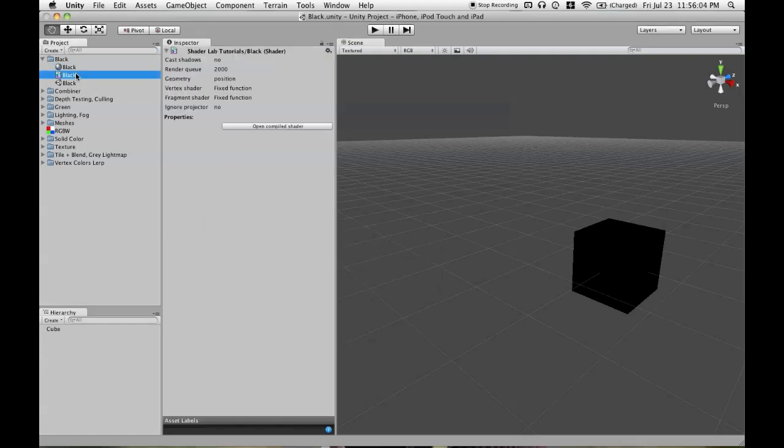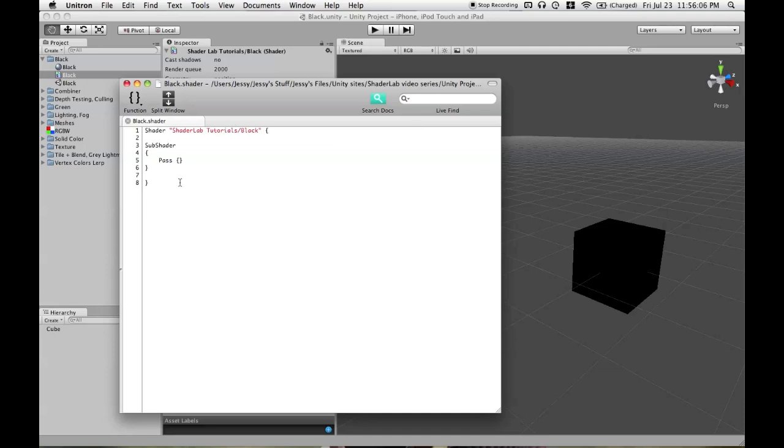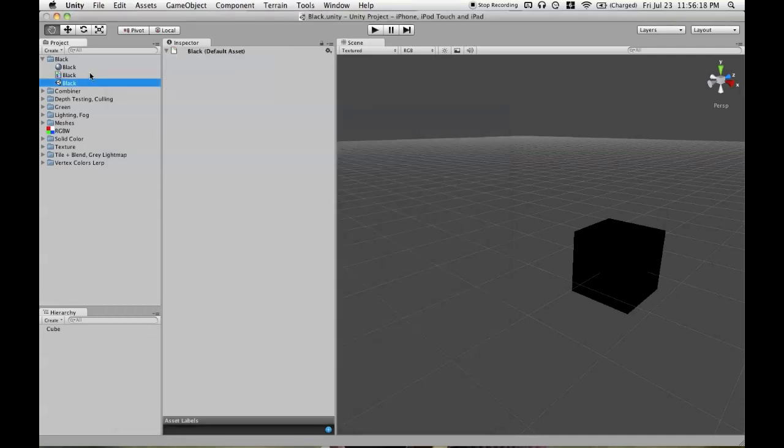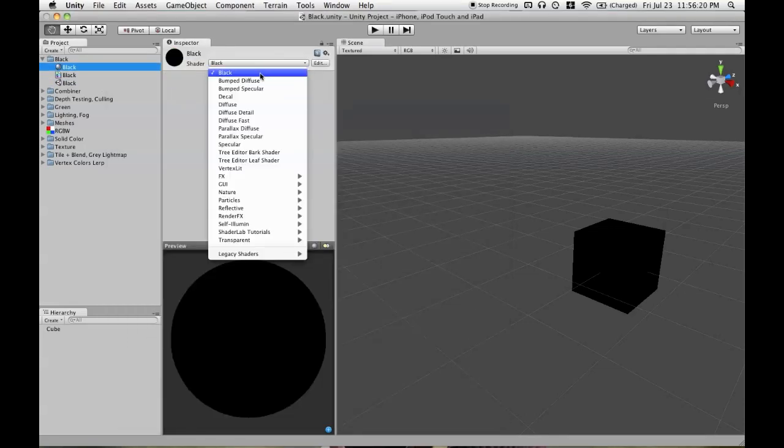In order to make a shader, you need to have the word shader to start off with, and then you give it a name. So if we take out everything before the slash and then save that, so we have shader black, you'll see that black is now in the main menu.